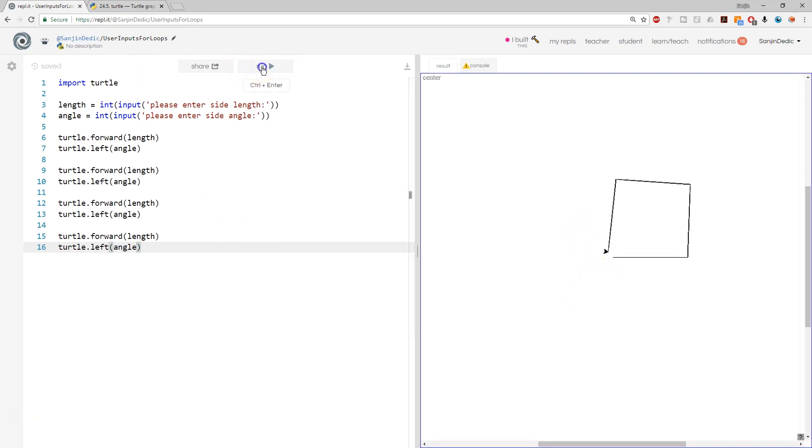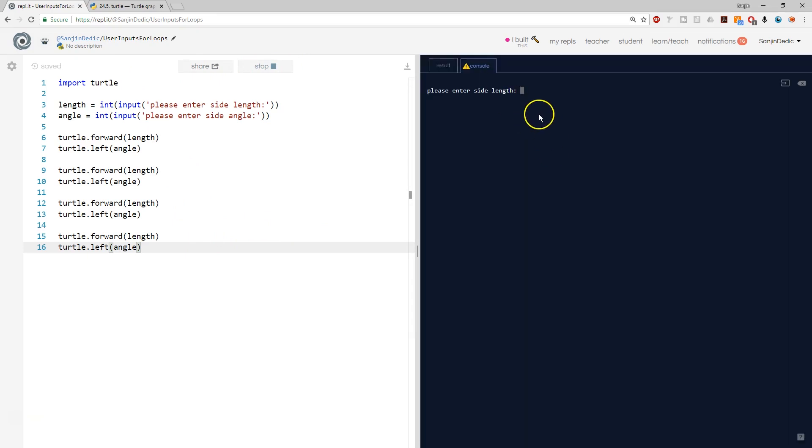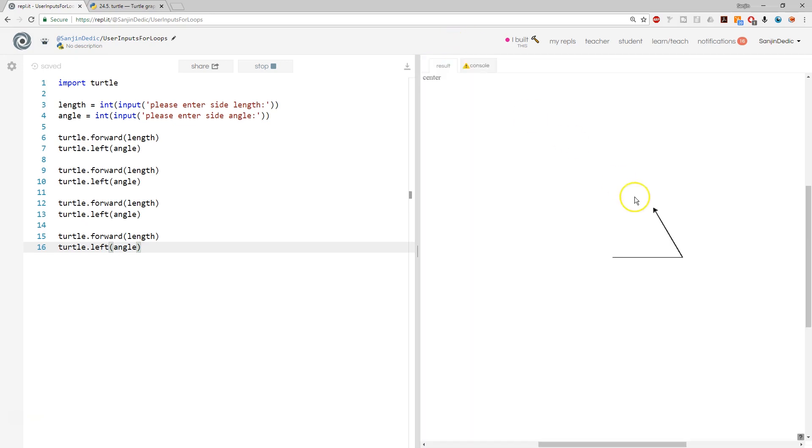I mean, if I decided to go for an angle of like 120, that would make a triangle, and we would maybe retrace one of the sides. Yeah.